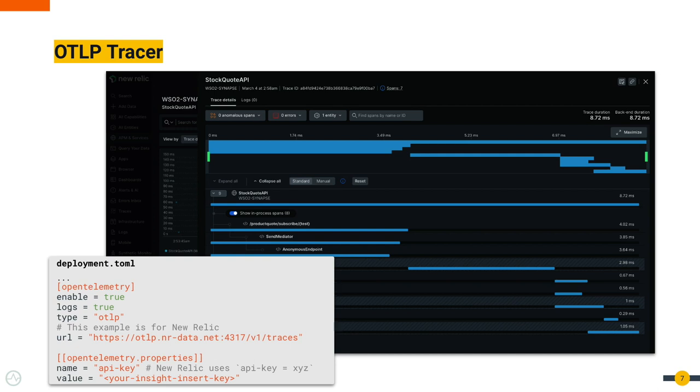OTLP tracer is a new addition. In this, you can publish tracing data to APMs that support OTLP like New Relic or Elastic. Most APMs have added support for OTLP.